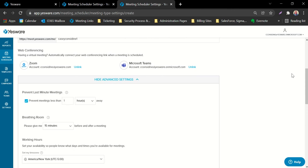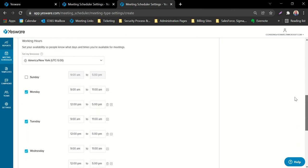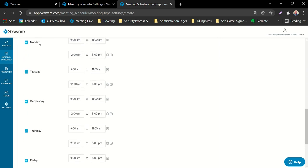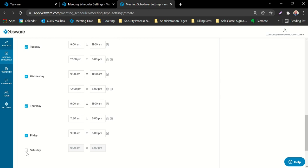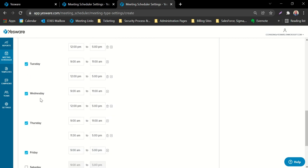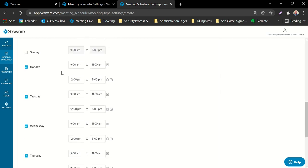Under the show advanced settings, this is where you're going to designate your working hours. You'll first specify the time zone that you are currently working in. You'll then put a check mark next to the days that you'd like to be marked as available, and on the right hand side, you'll enter in the hours of availability for those days.